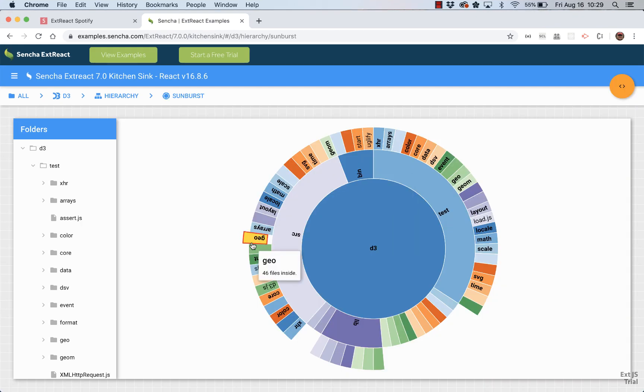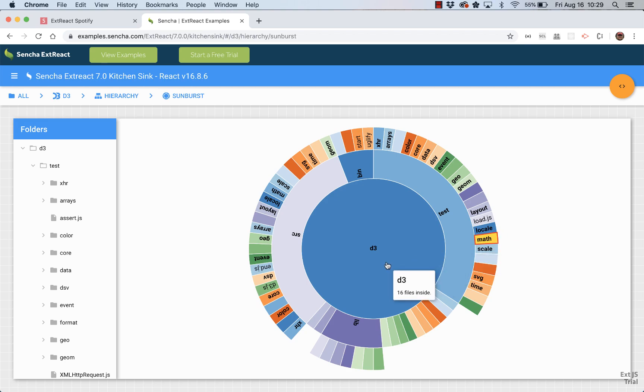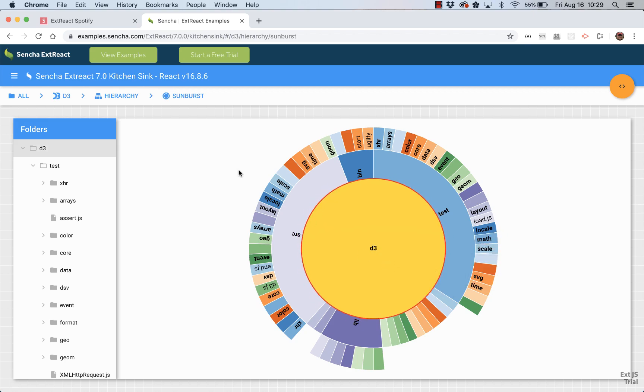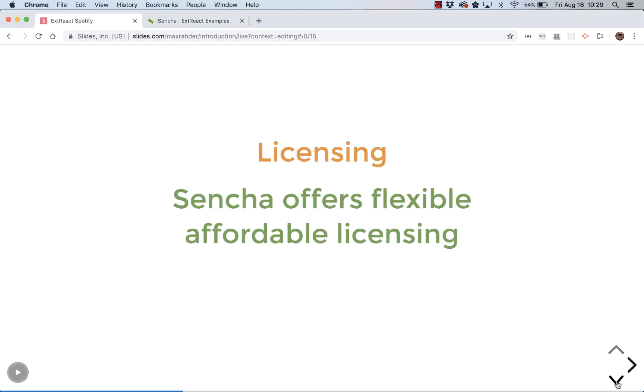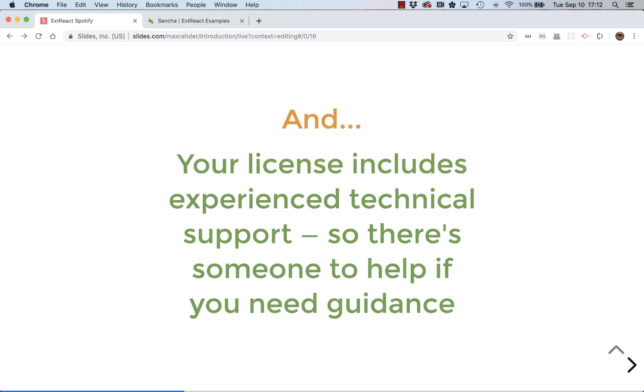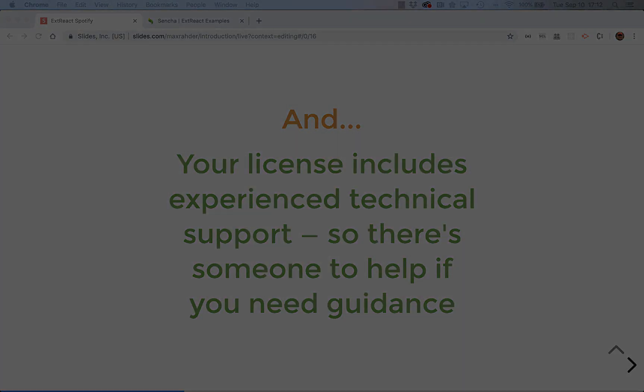All right, so now we have some idea what ExtReact components can do. Let's talk about another important topic, licensing. ExtReact provides flexible and affordable licensing. And your license includes experienced technical support. So there's somebody to help if you need it. Sounds great. Let's start coding our first ExtReact application.